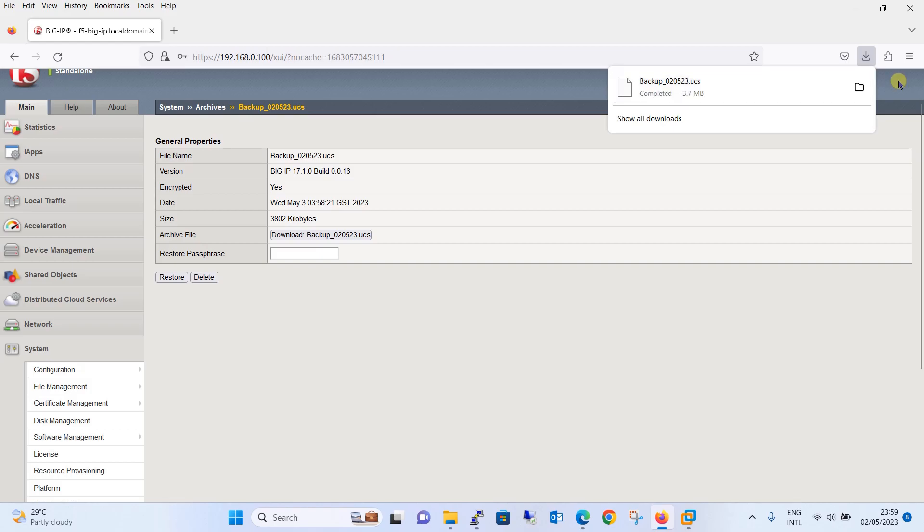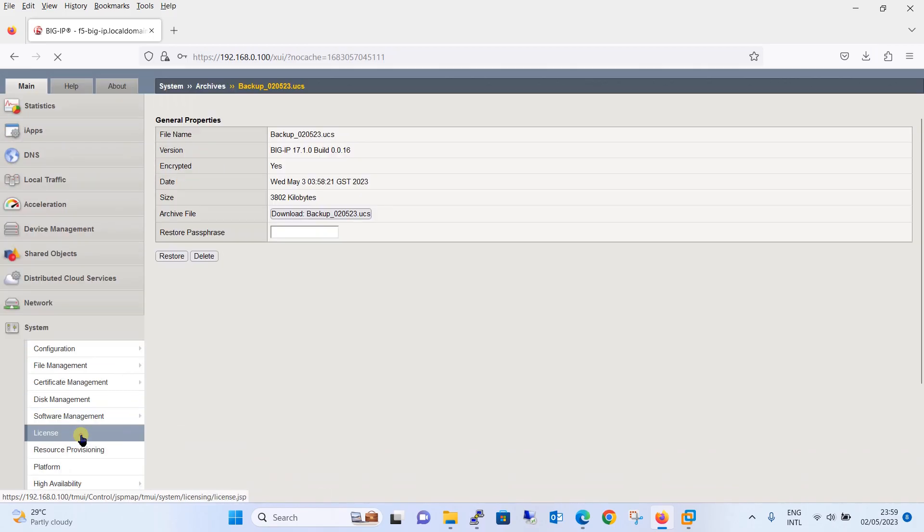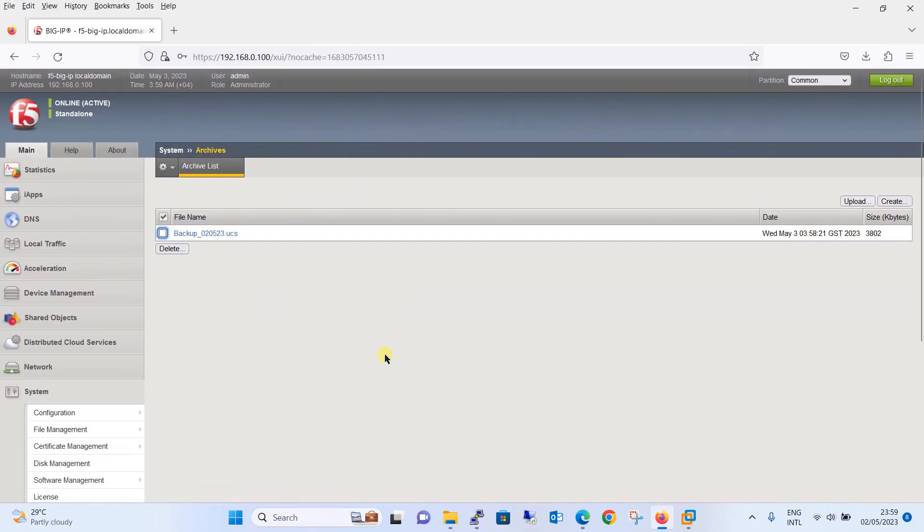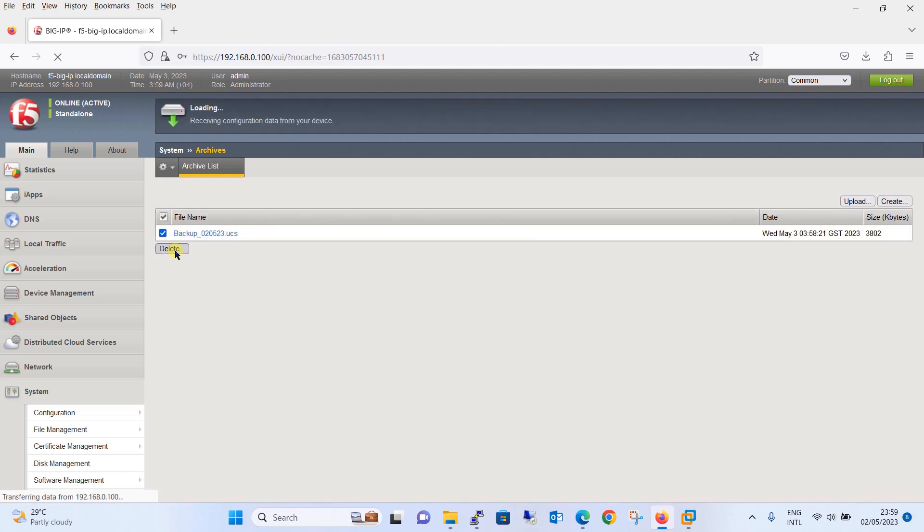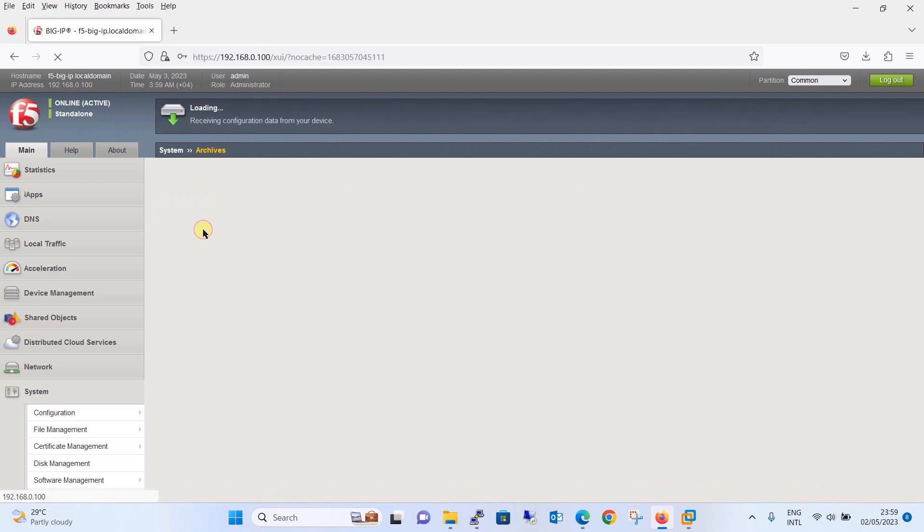Once you have downloaded the file, what we are going to do is we will not keep this file here, we will delete it because we already have it in some external storage. So why unnecessarily use this storage space. Let's delete this.